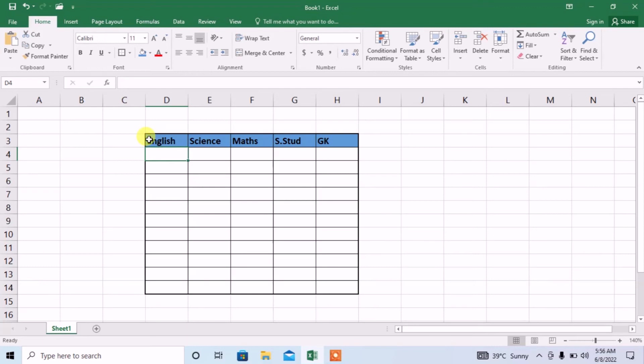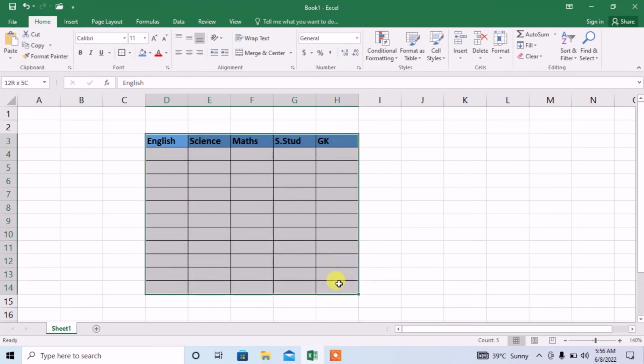There are two steps. In first step, you will have to convert this region into a table. First of all, select this whole region and then type CTRL plus T.